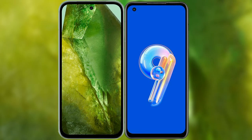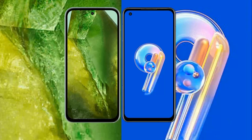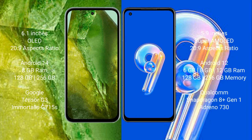I will compare the new Google Pixel 8a with Asus Zenfone 9. Google Pixel 8a comes with a 6.1-inch OLED display, and Asus Zenfone 9 comes with a 5.9-inch Super AMOLED display.